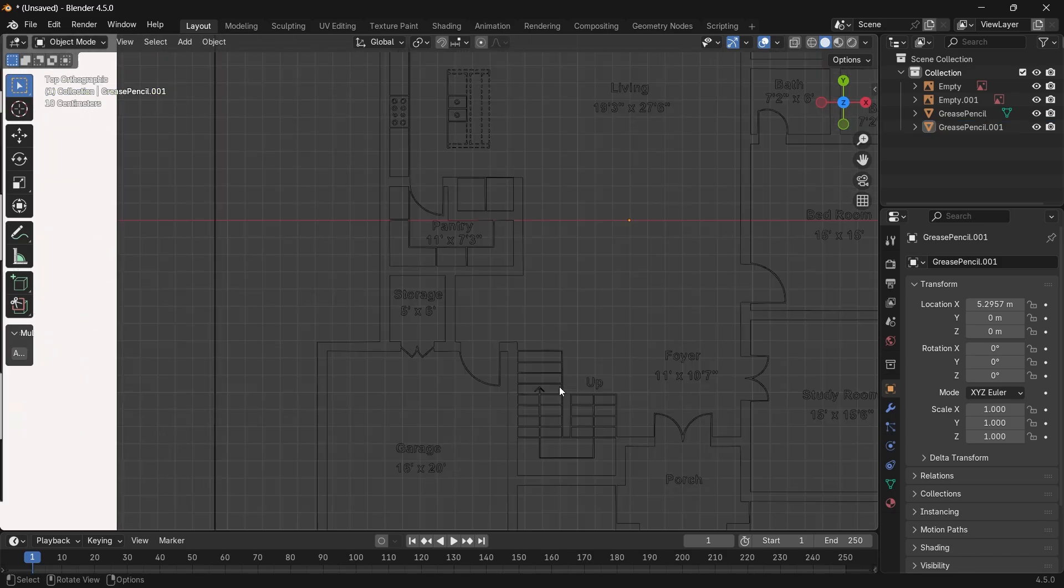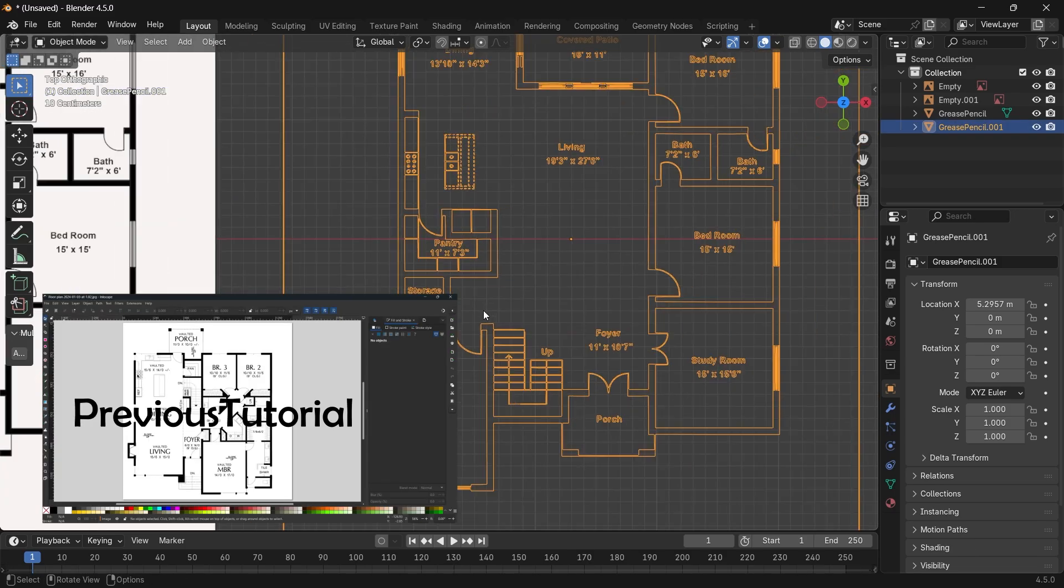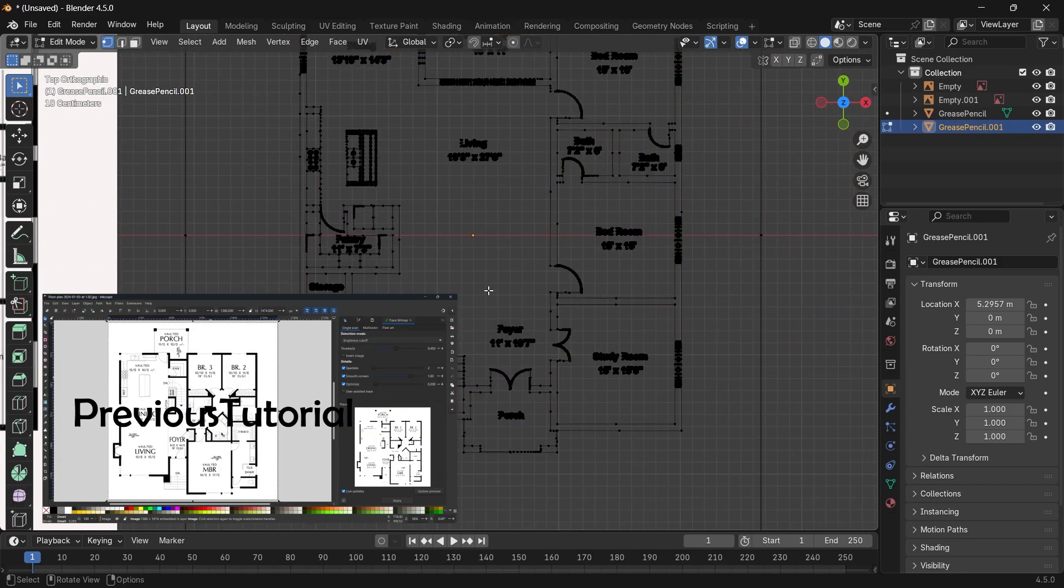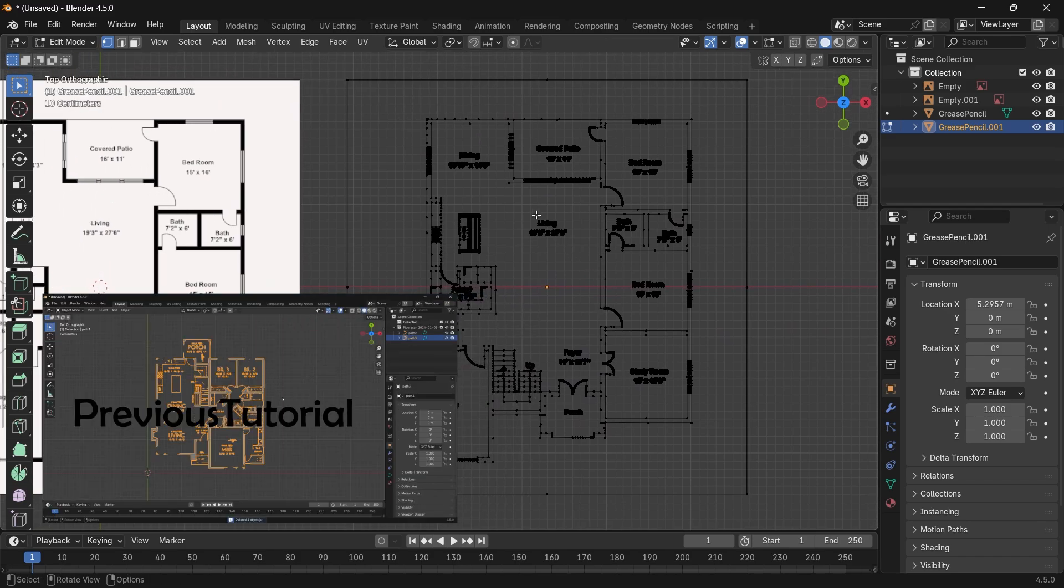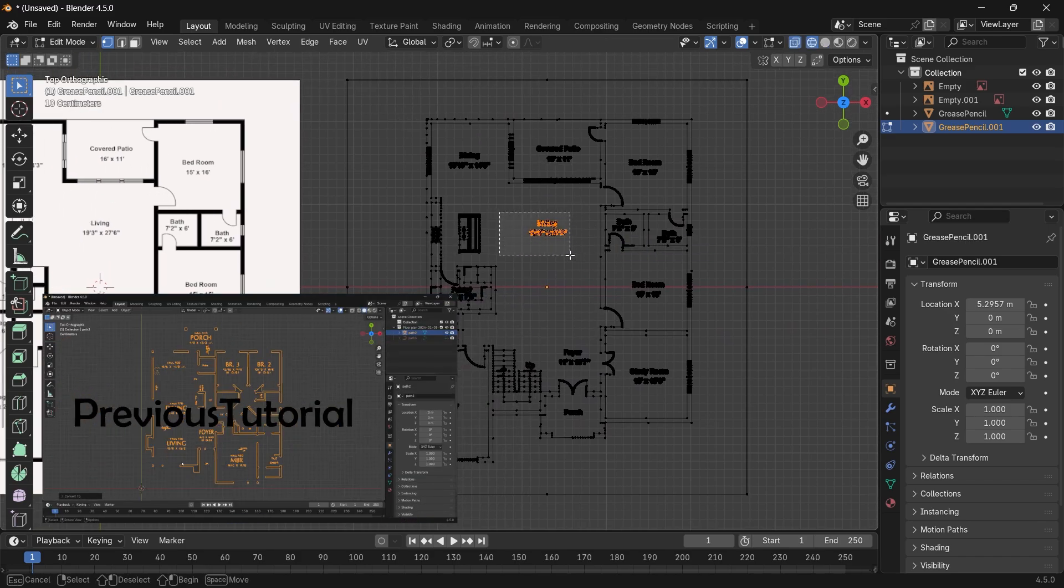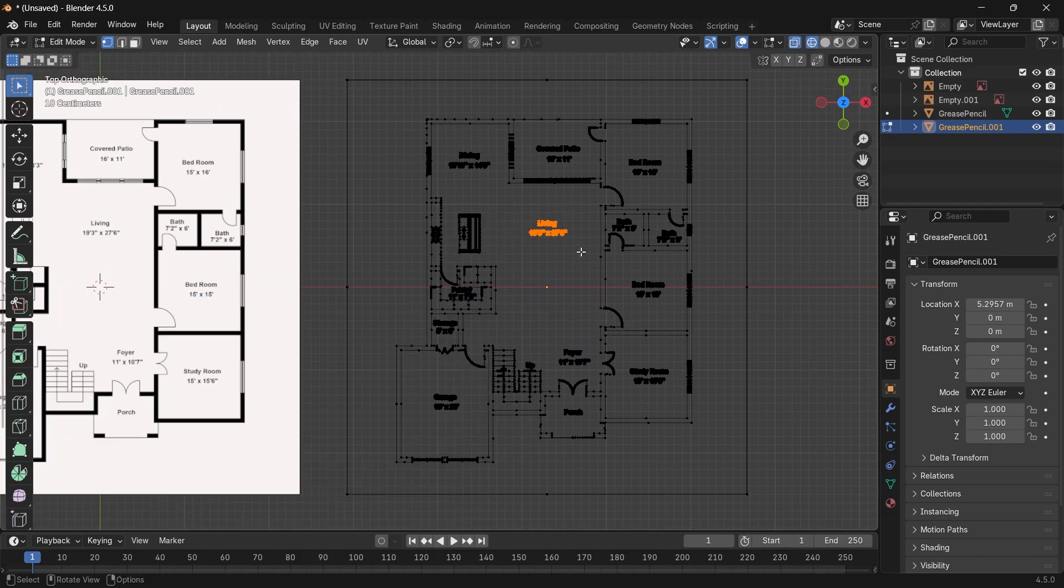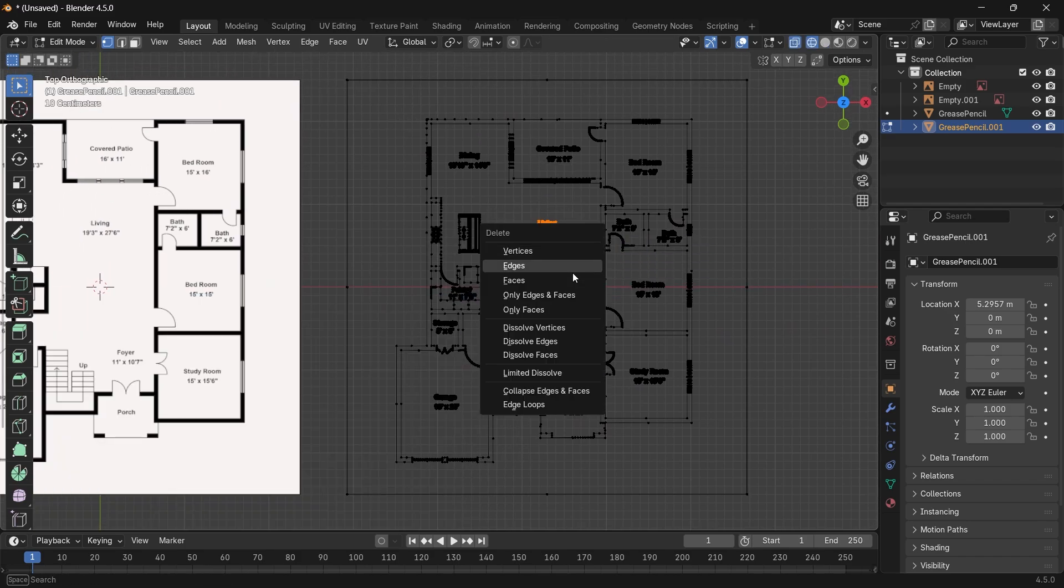So, a better solution is to go with InScape as a tracer and bring that to Blender. We did make a tutorial on that, so check it out if you're interested.